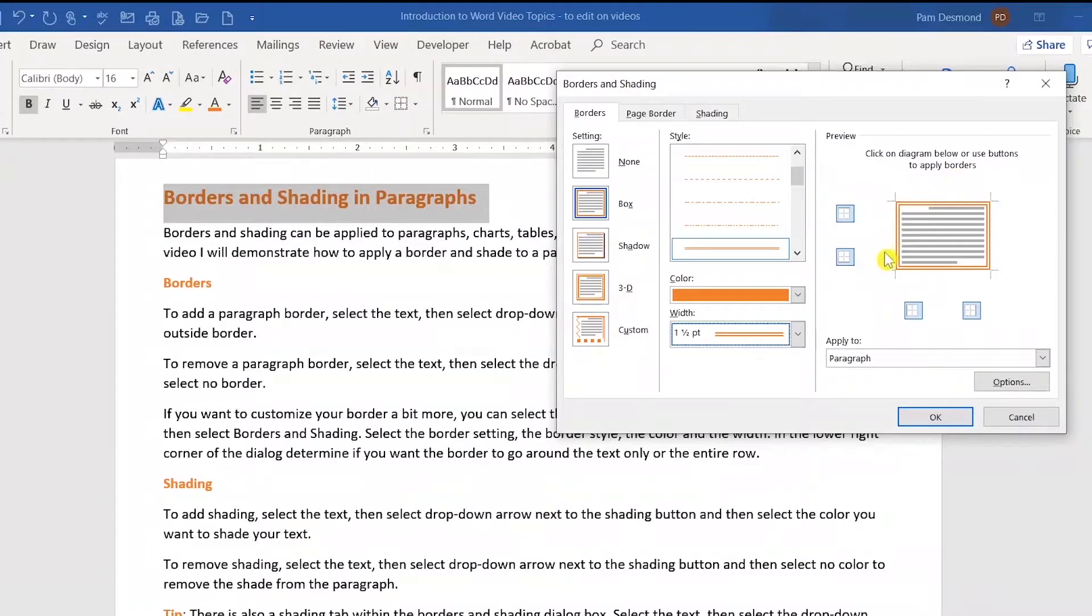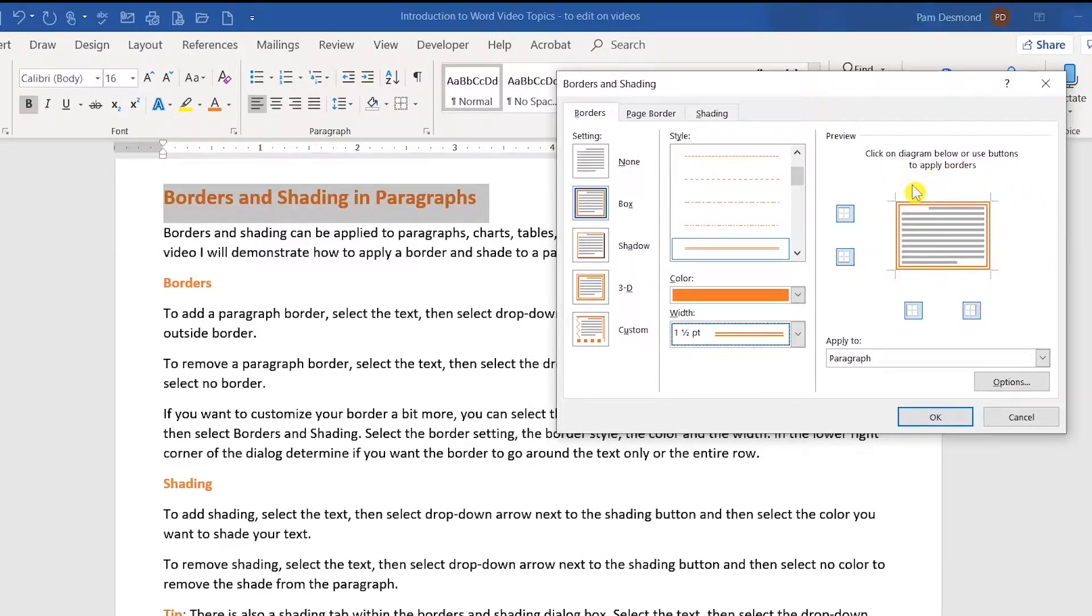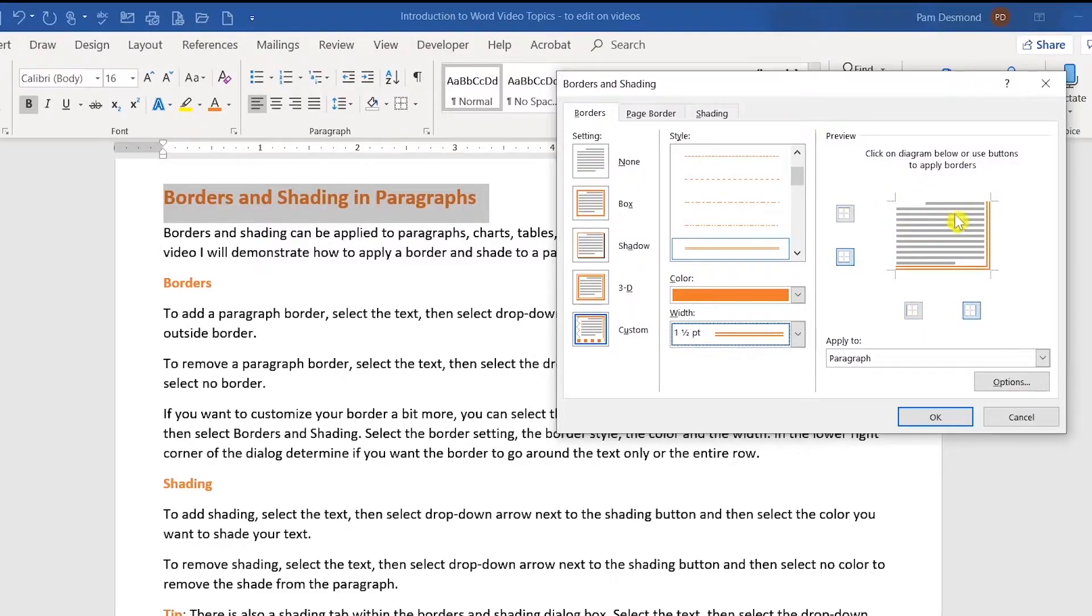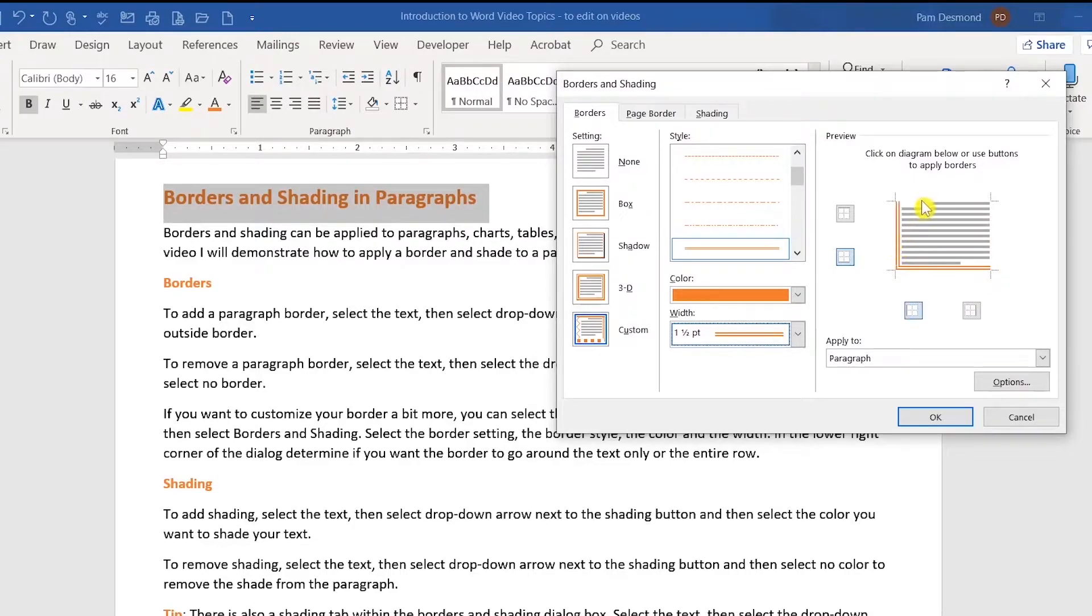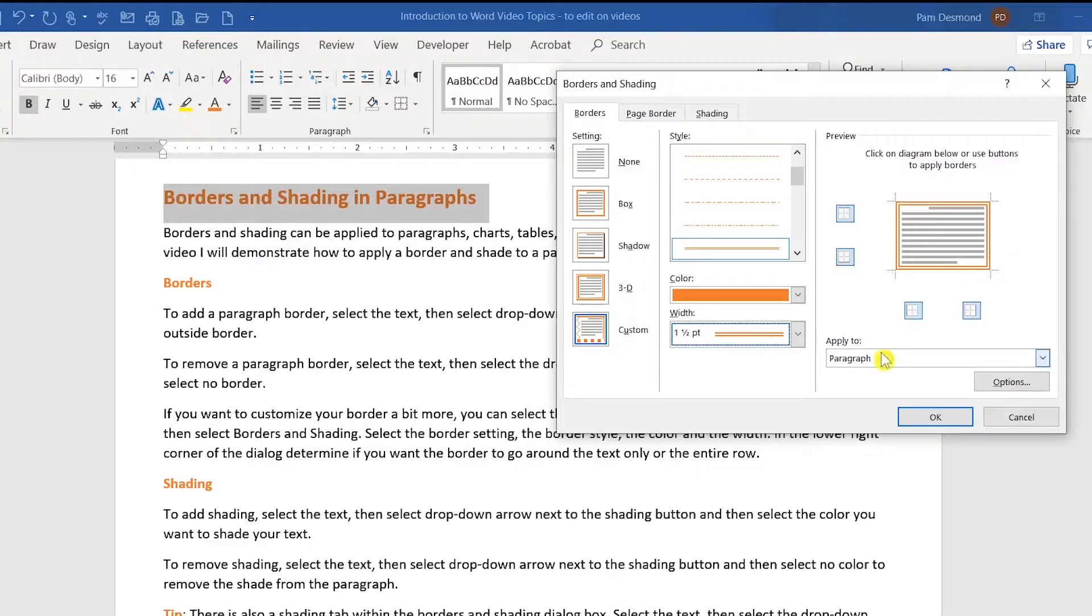Notice the preview area. Whatever you see on this side is what will happen inside of your document. For example, if I click on these lines here, I would only have a bottom border. I can click back, and again, I have my box border.